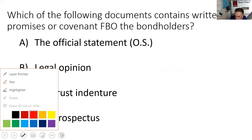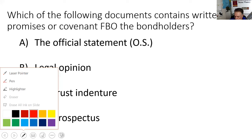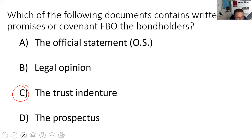The right answer to the test question — which document contains the covenants for the benefit of bondholders — is the trust indenture, not the official statement.